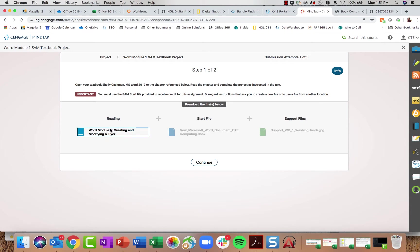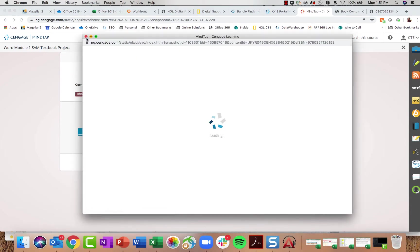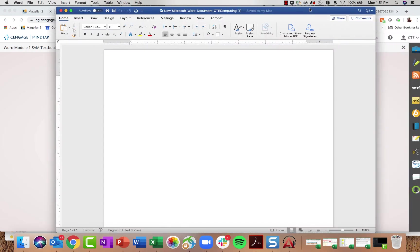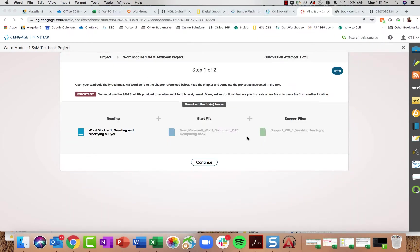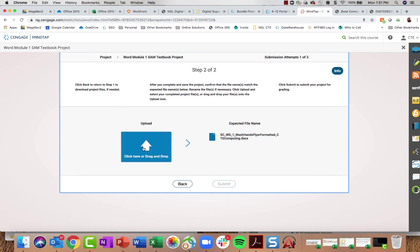Whether students have a print textbook or are using MindTap for reading, they can work in the file as they read or as you model it in class. They complete all steps, save the file, then move to step two of two, where it reminds them what the file name should look like — students must add an underscore and their name in the file name. Once they upload the file from their computer and submit, it will be automatically graded.